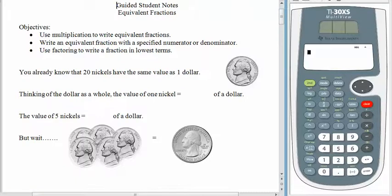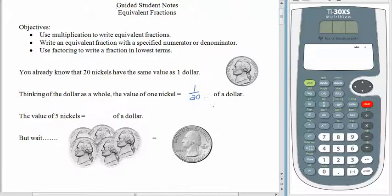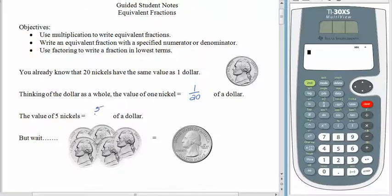Let's start off with some money. You already know that 20 nickels has the same value as one dollar. So if you think of the dollar as the whole amount, then one nickel is one twentieth of a dollar. It takes 20 to make a whole and you have one of them. Of course, if you have five nickels, then we have five twentieths of a dollar.